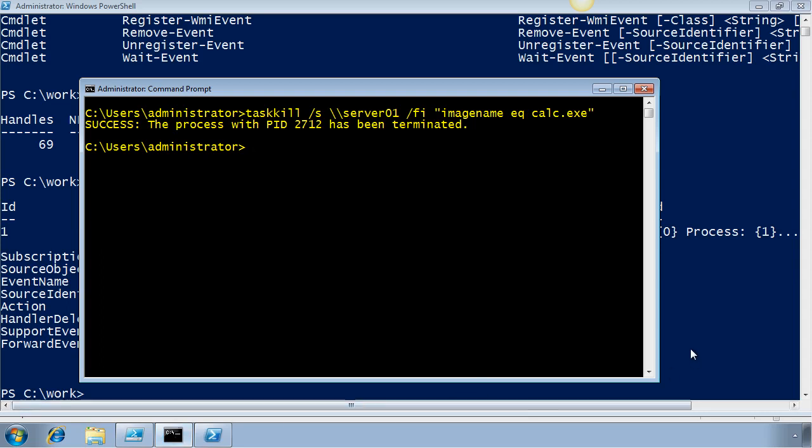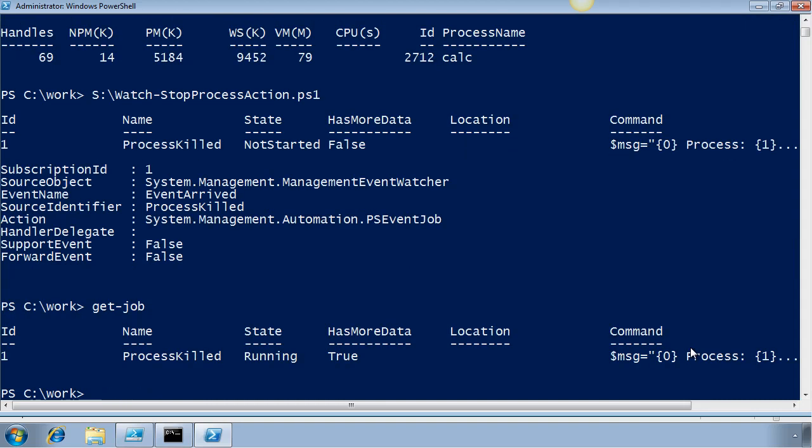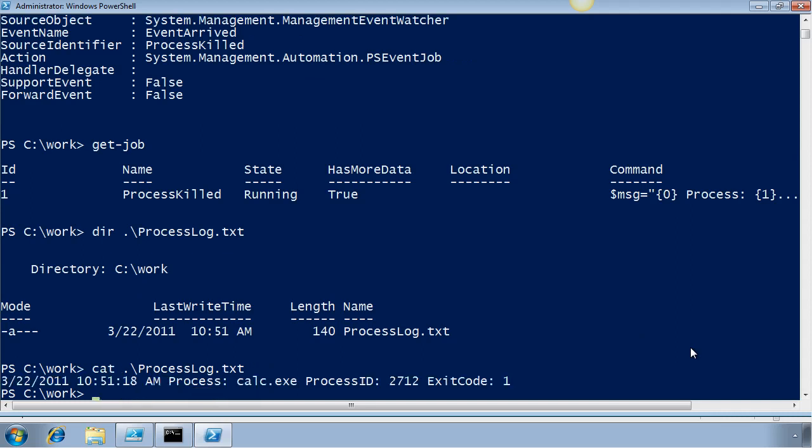So in a moment, the event should fire. If I look at get-job, I can see that it's running, which means that the script block has taken off. And if I look at my process log, I can see that it has been created. And if I look at the contents, there is the record of the event recorded for me.